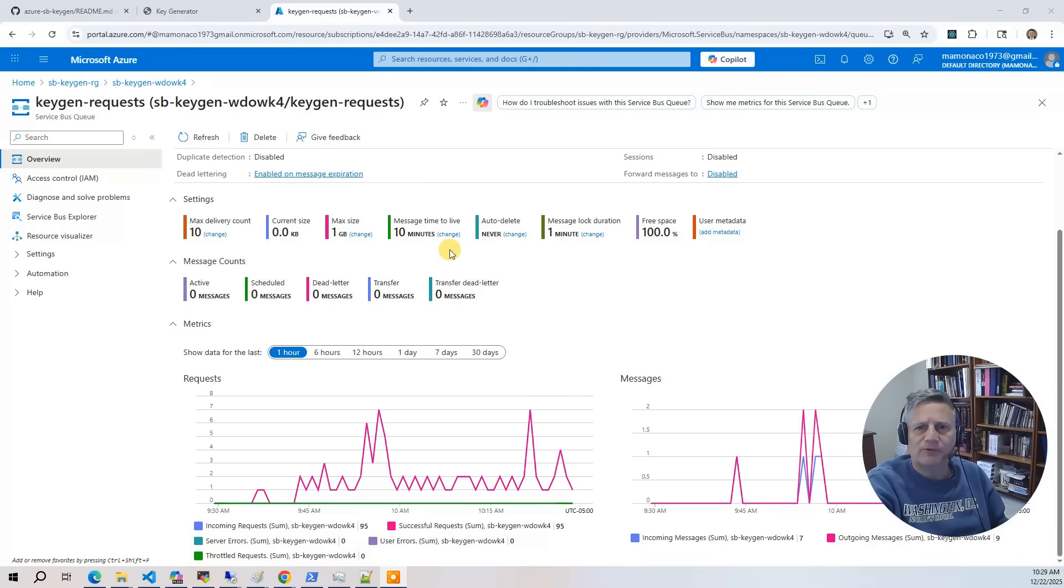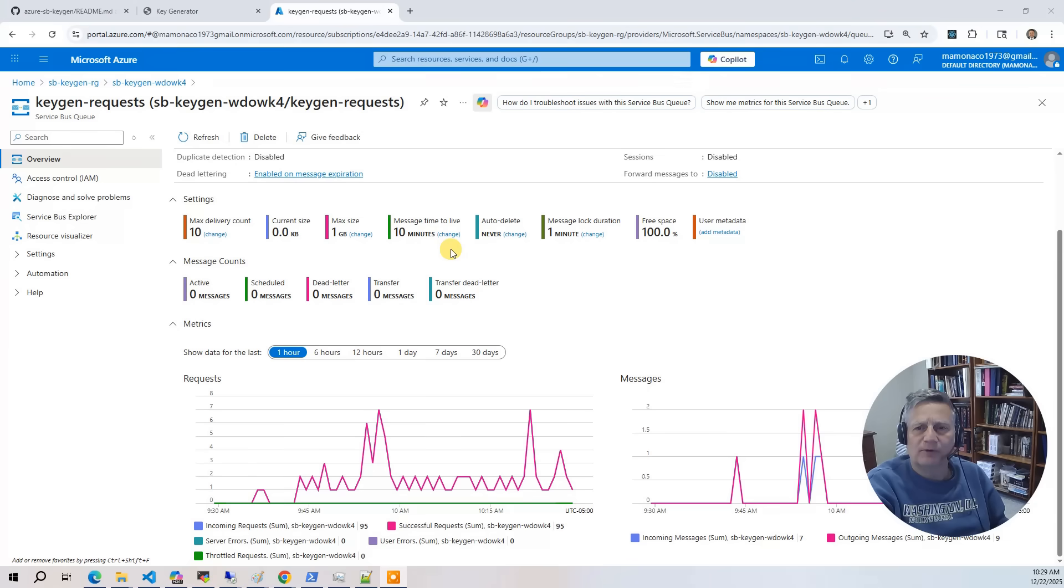At the core of the system is an Azure service bus queue. Every incoming request is placed on this queue and assigned a unique request ID, which lets us track the job as it moves through the system.